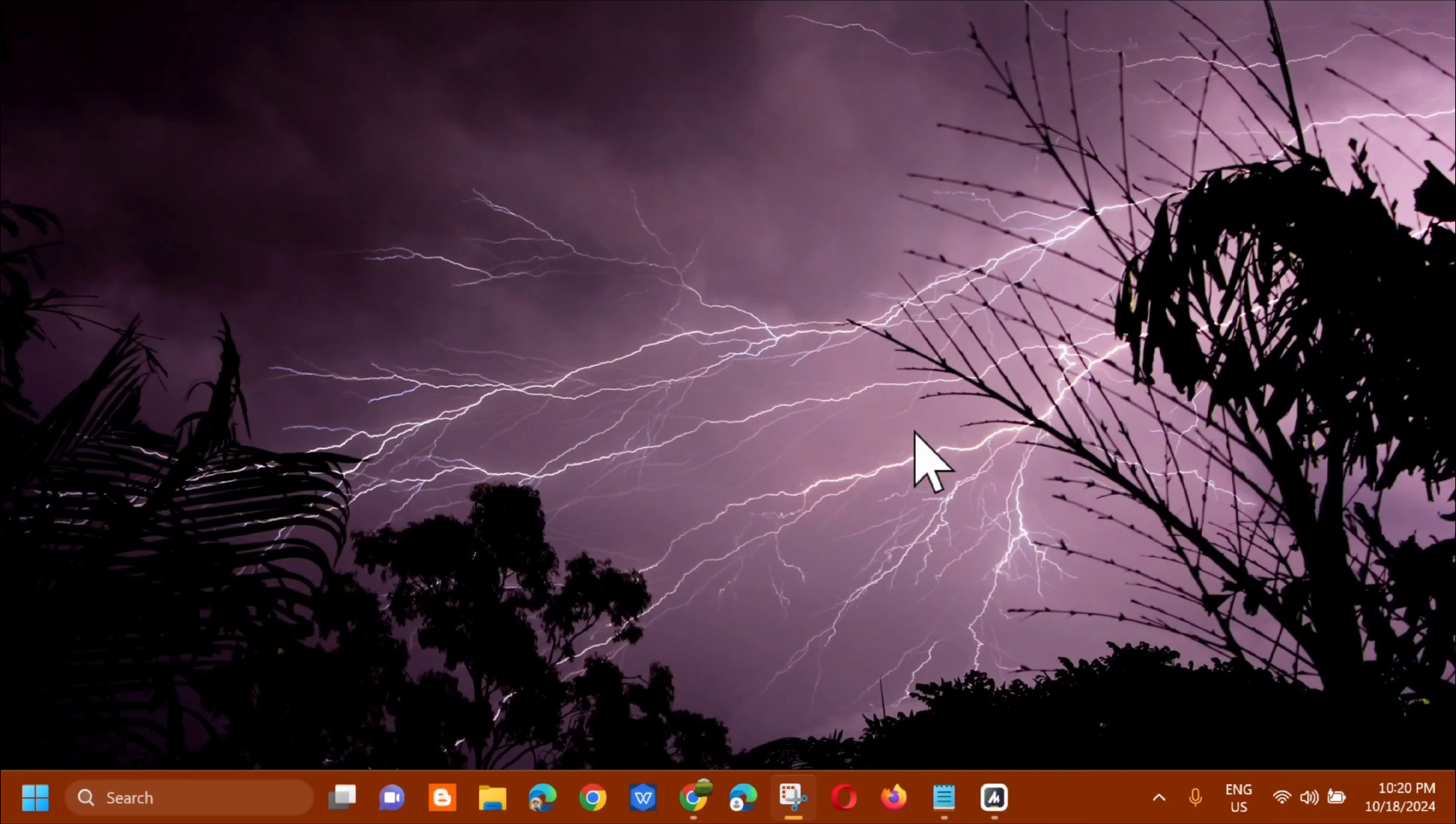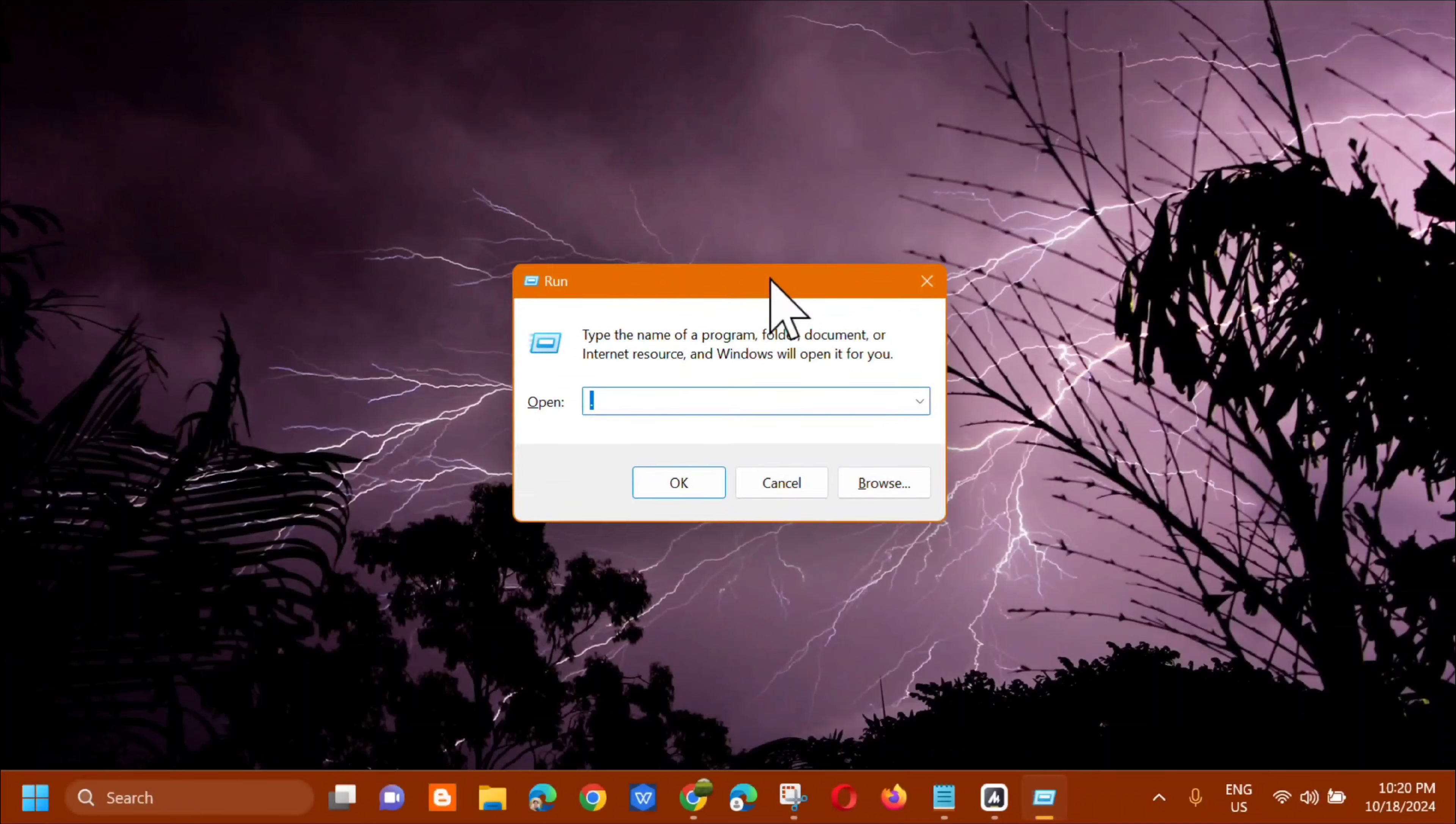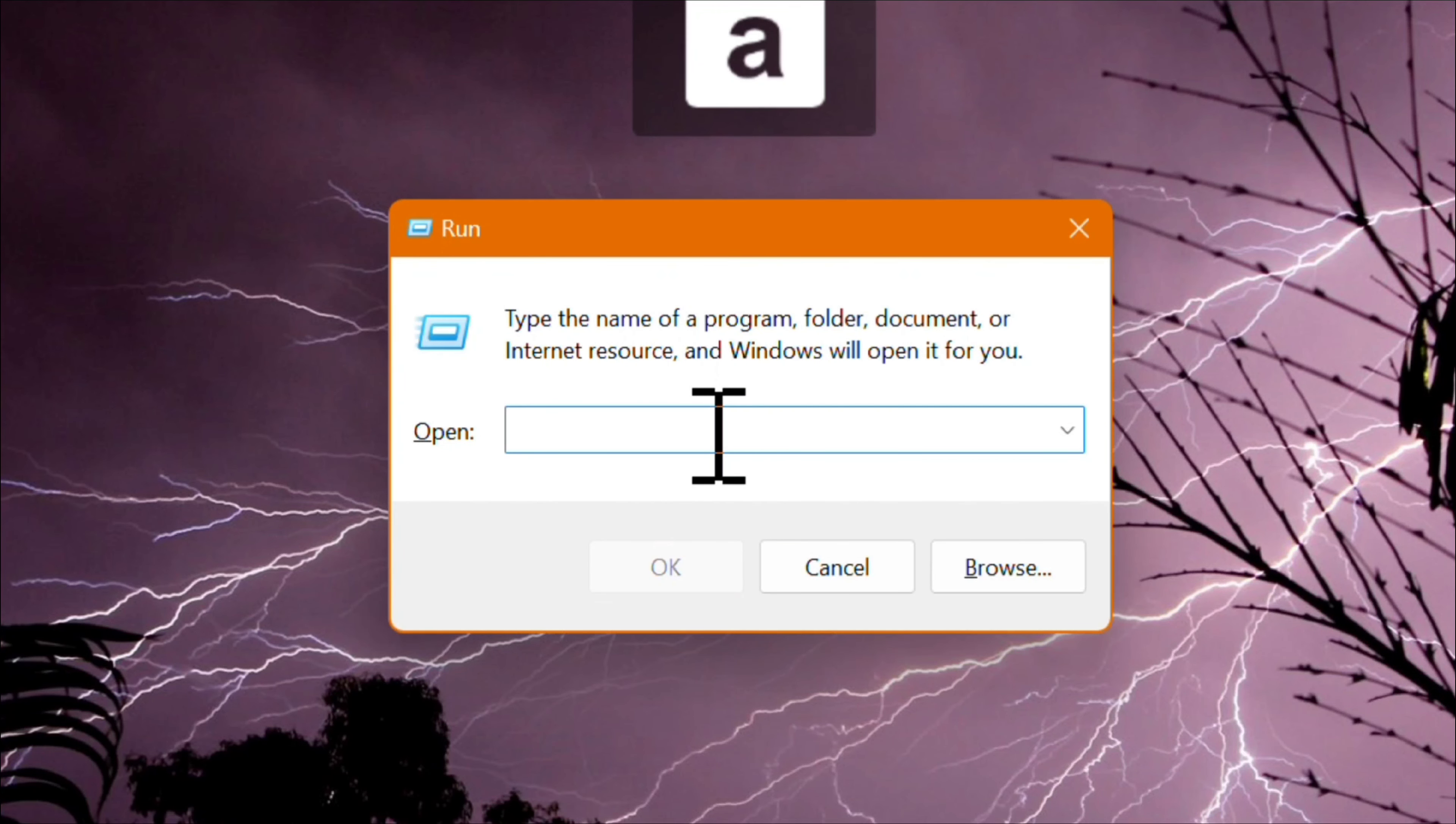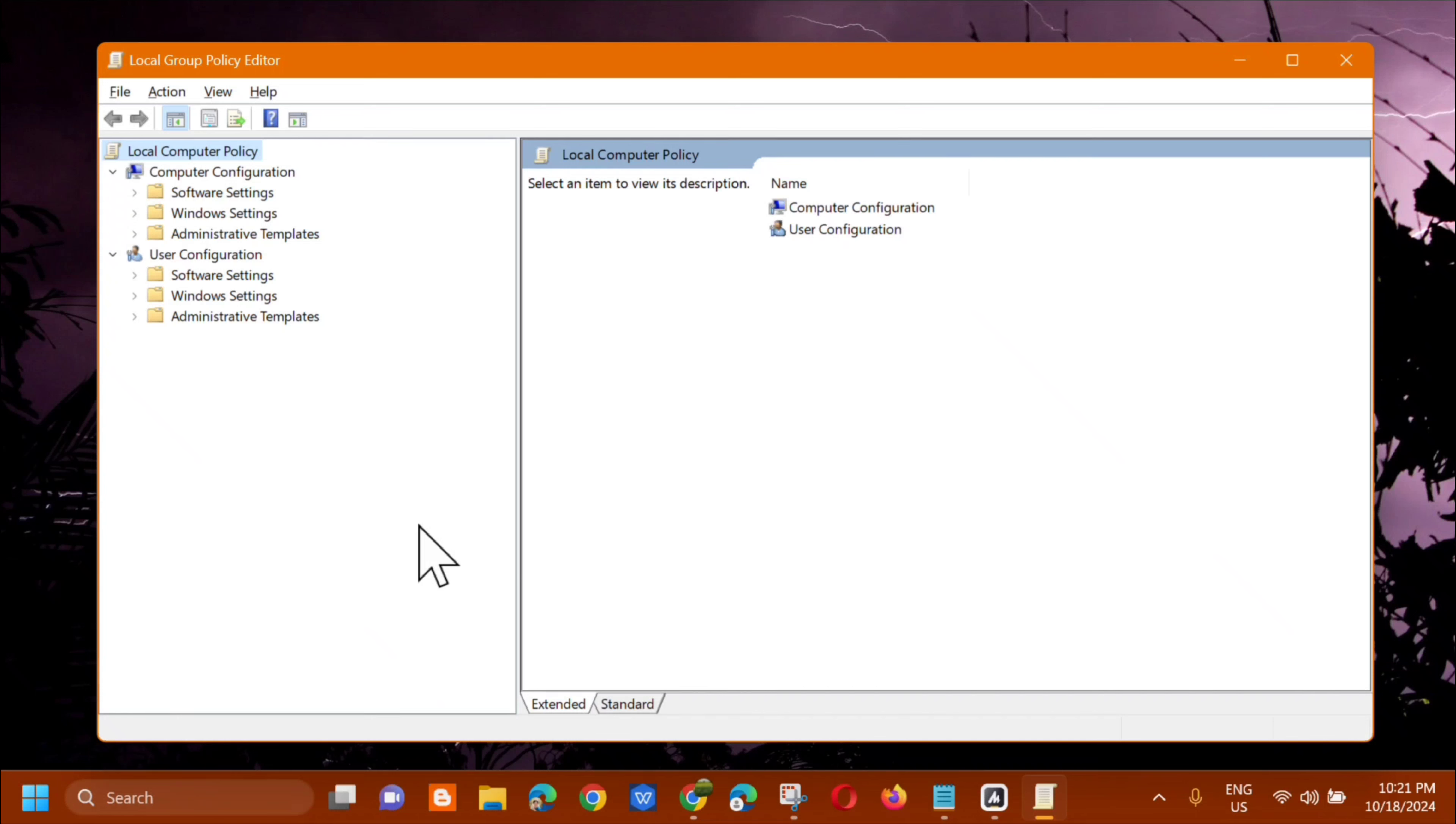So all you have to do is press Windows key plus R on your keyboard, and then the Run dialog will pop up. In the box you need to enter the command keyword gpedit.msc. It's one word, all small letters, gpedit.msc, and then click OK.